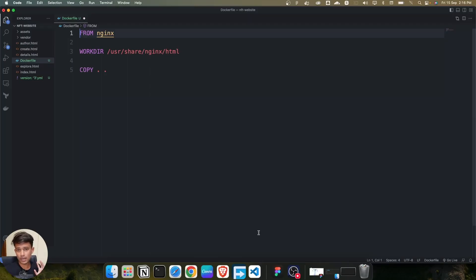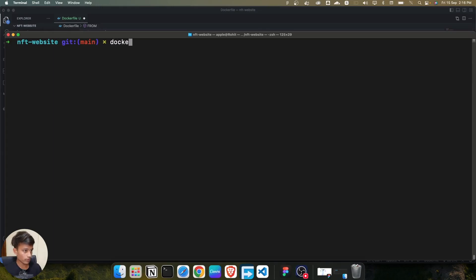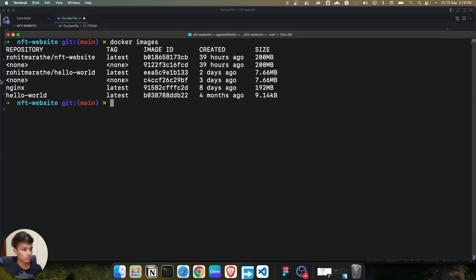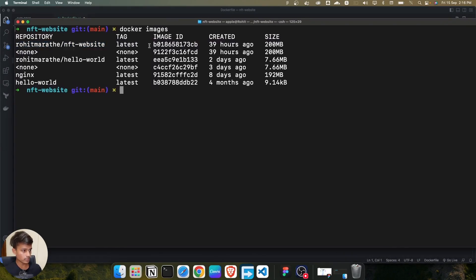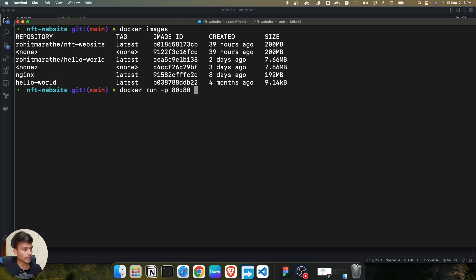In the previous lecture we created a Docker image for a static site, serving it using nginx. Let me show you again - if I do 'docker images', here is the image we are using to serve all the HTML content using nginx. If I run this image again using 'docker run -p 80:80', we are just going to run this image.